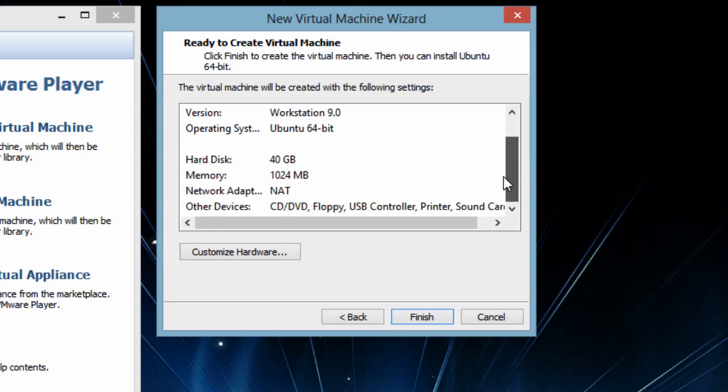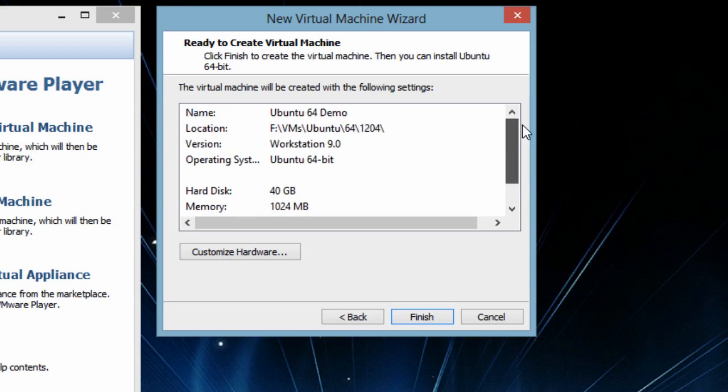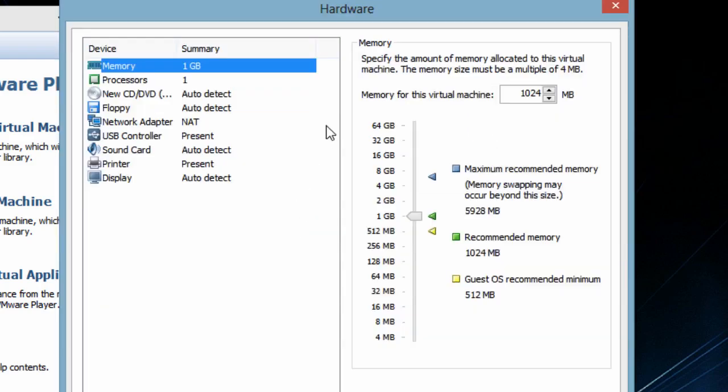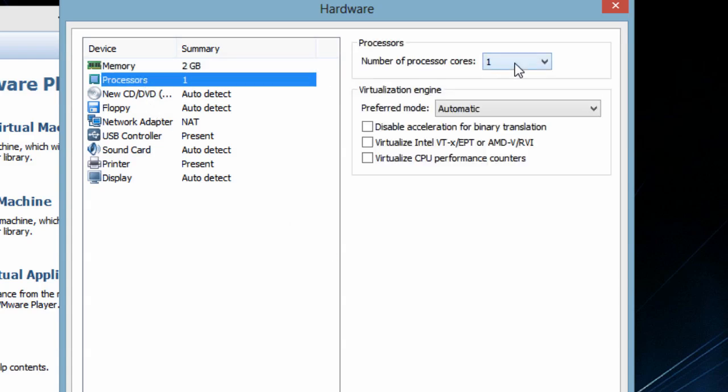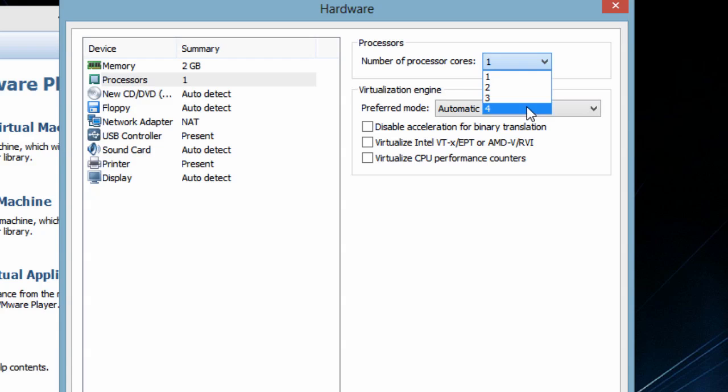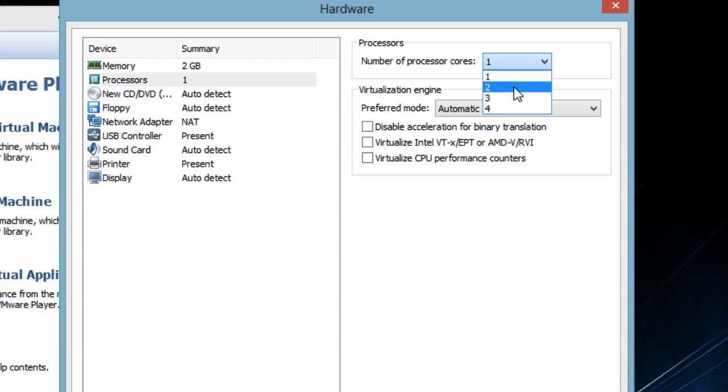Our machine configuration is ready to review. I can go and see what configuration it has created. It has given us 1 GB RAM. I will make it 2 GB, a single processor. On my system I have quad core processor so I can go up to 4 cores. I will give it 2 cores and I will enable virtualization.